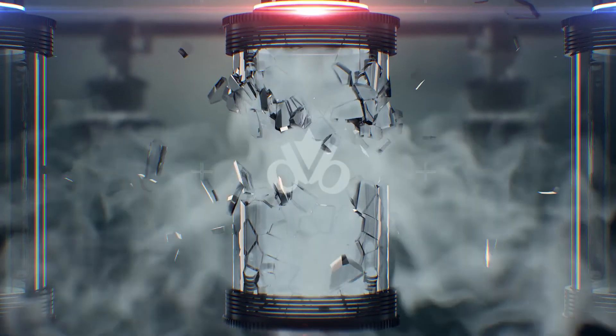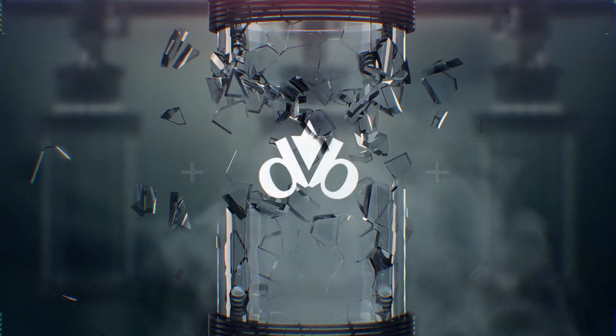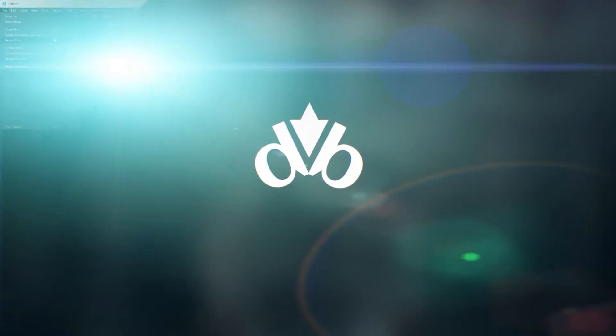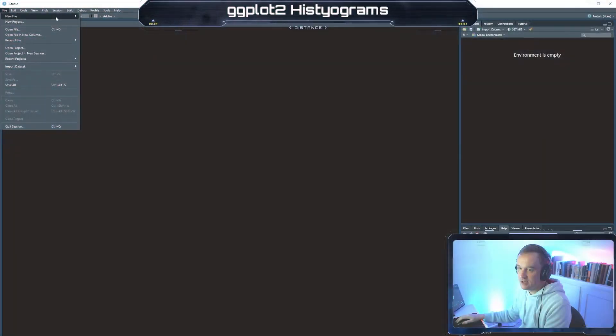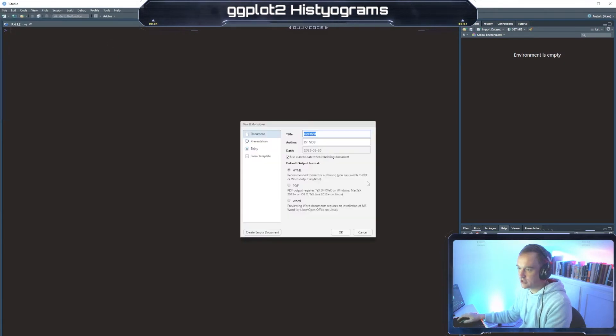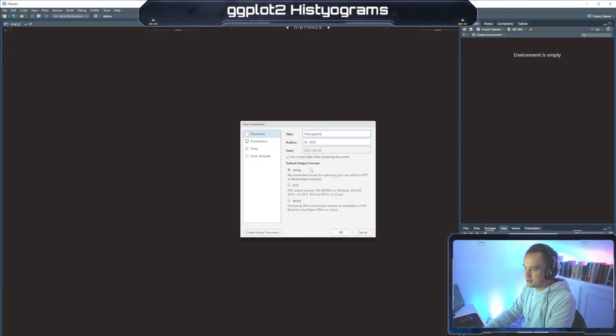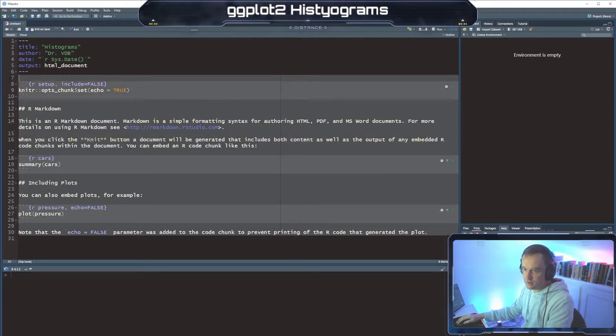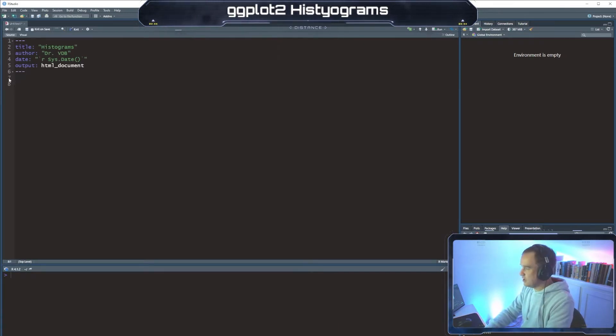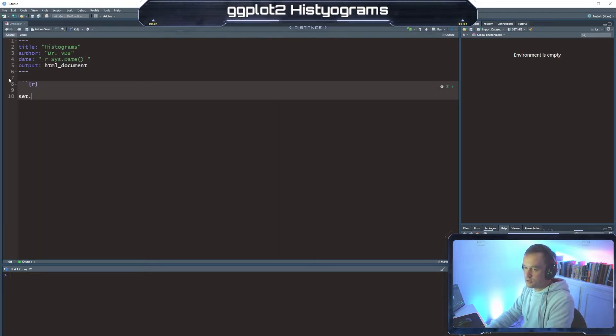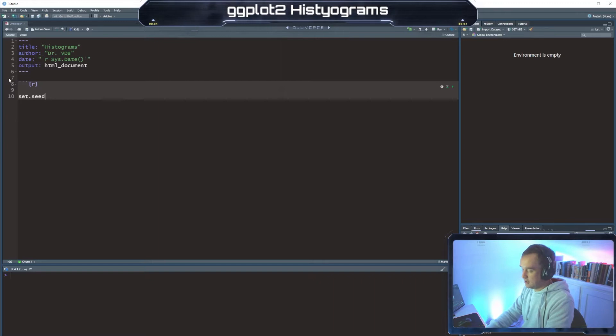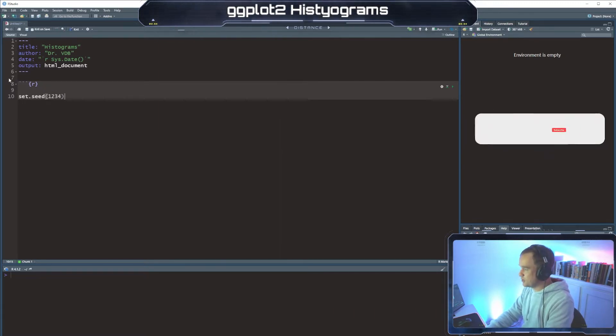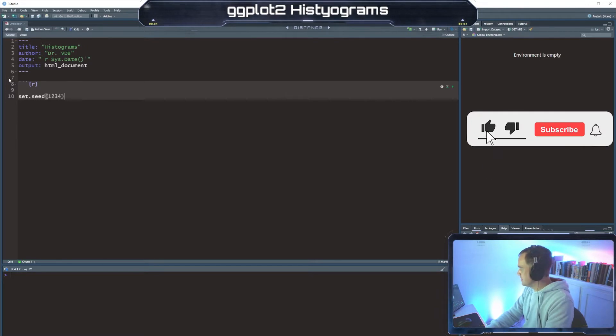Okay, so let's open up a new R markdown file, HTML. We're going to call this one histograms. Get rid of all this jazz. Okay, so first thing, we're going to be creating a, use random numbers. We're going to use random weight numbers.